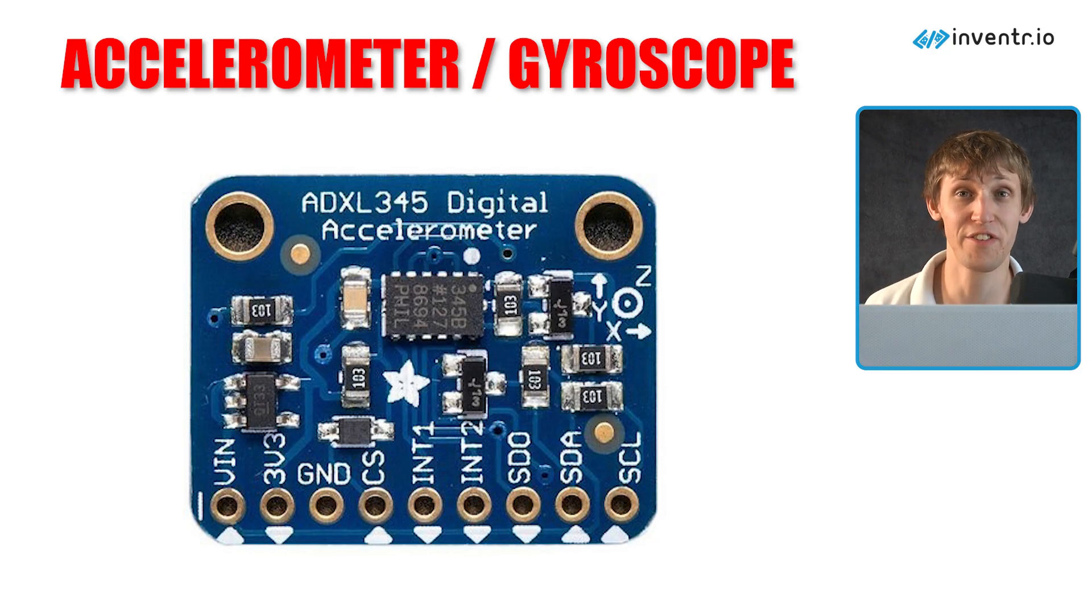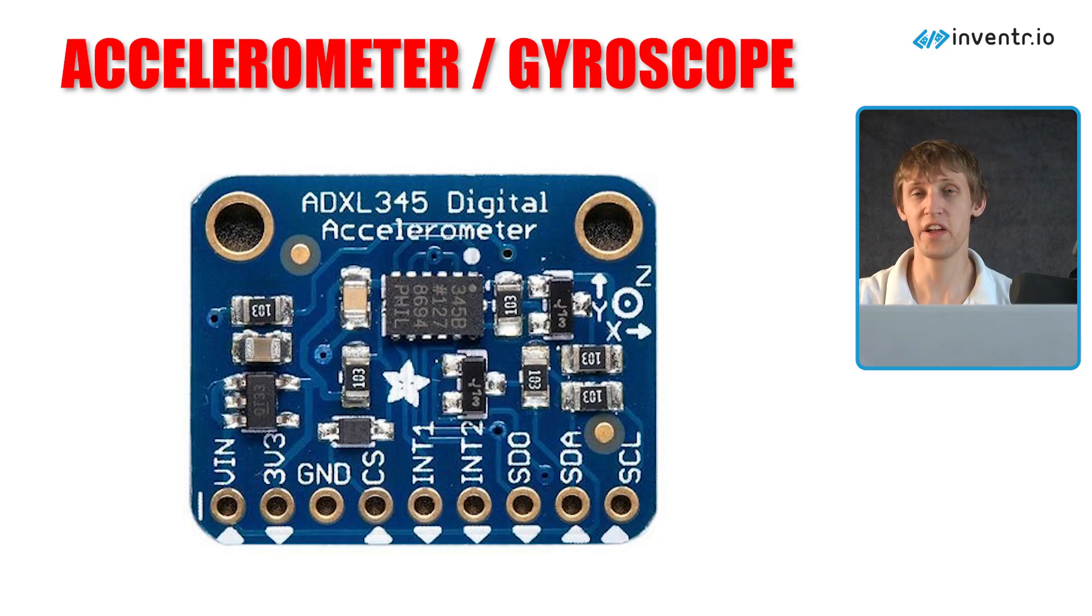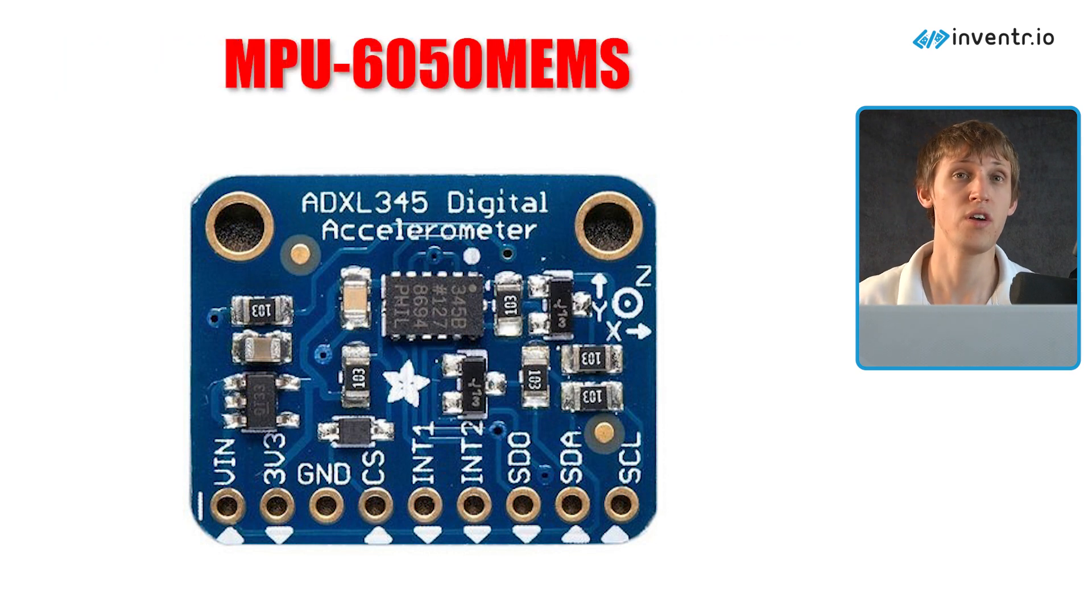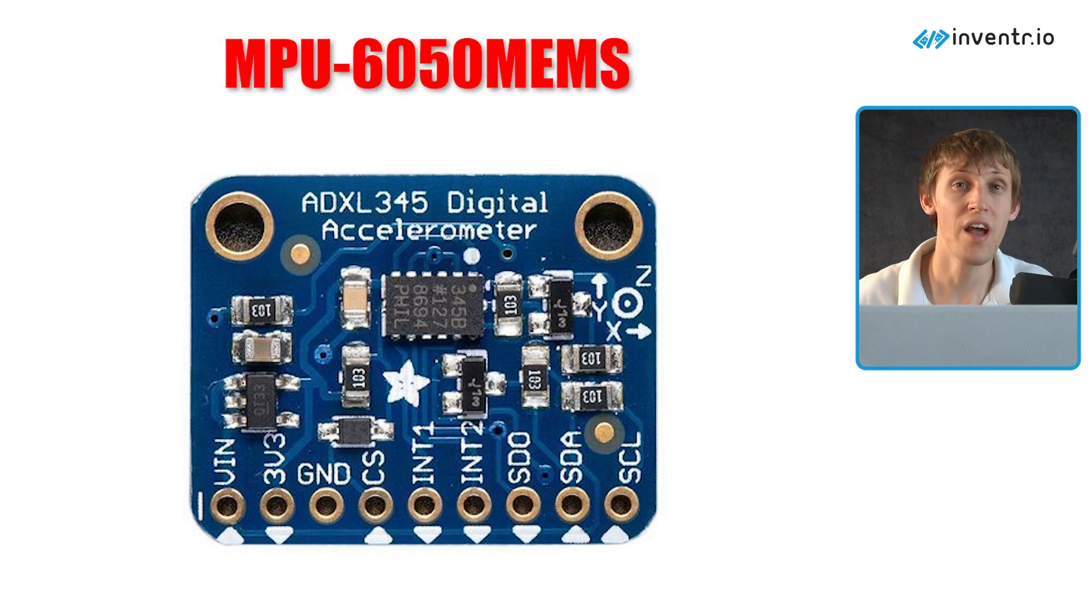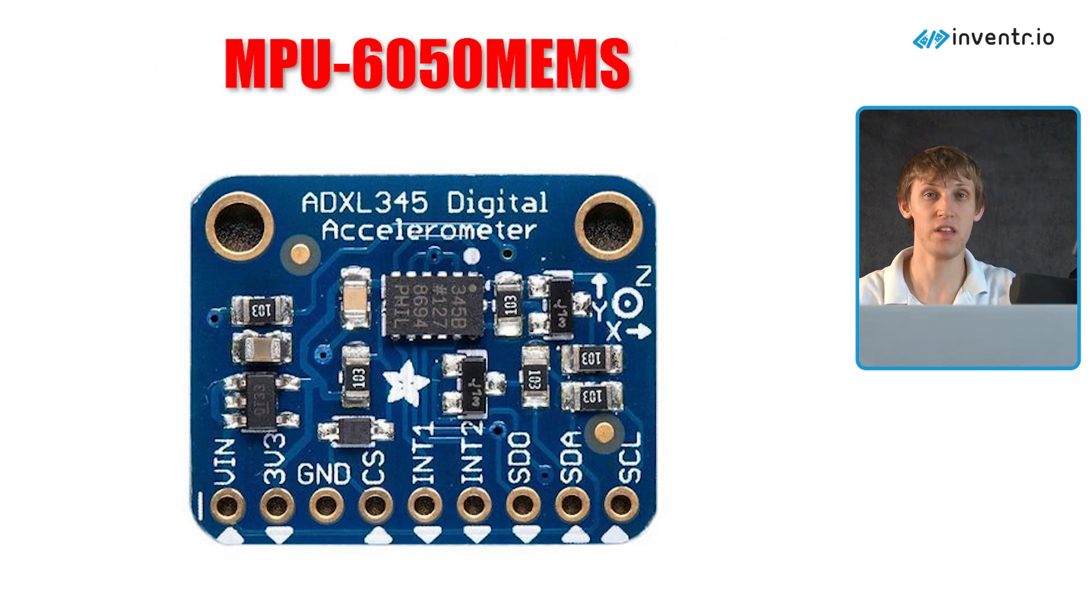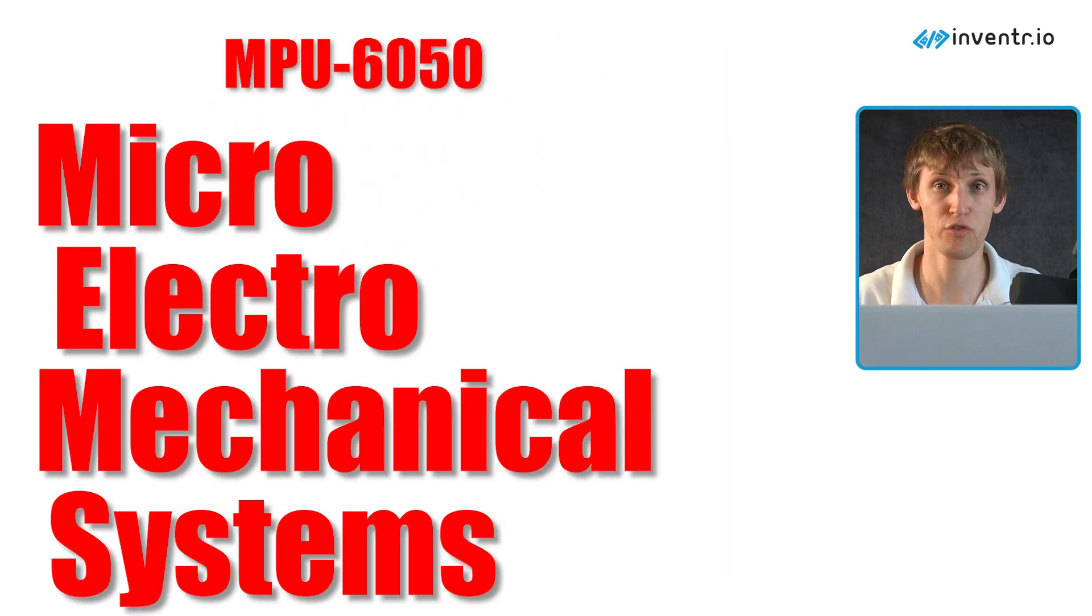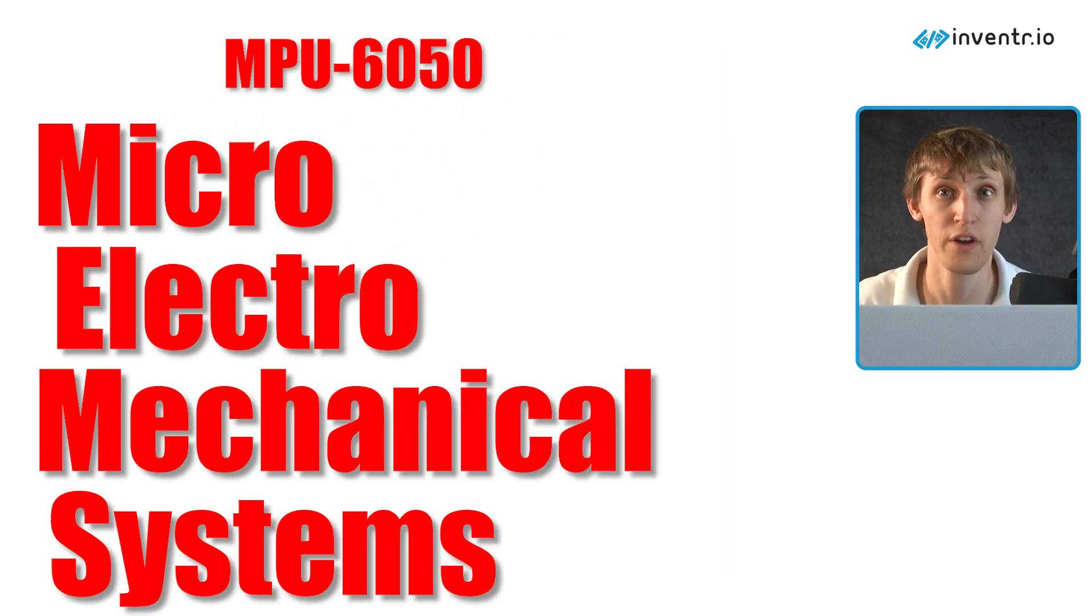Accelerometer and gyroscope. This module is a breakout board for the MPU-6050 MEMS, that is micro electromechanical - that's a huge word.